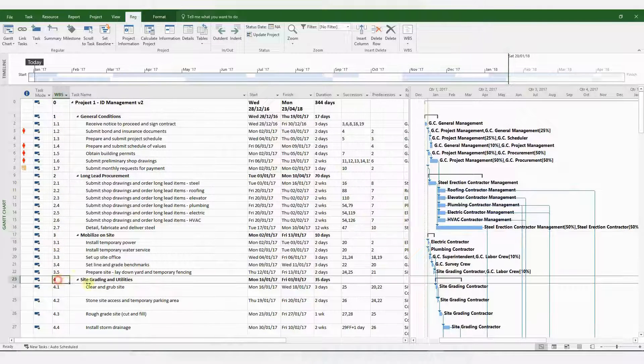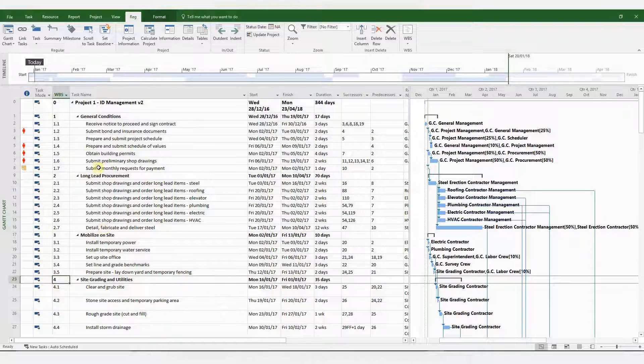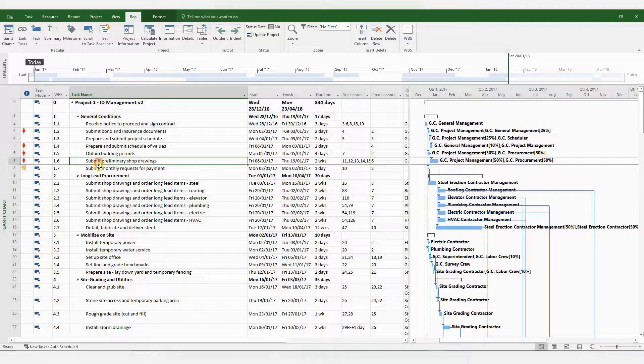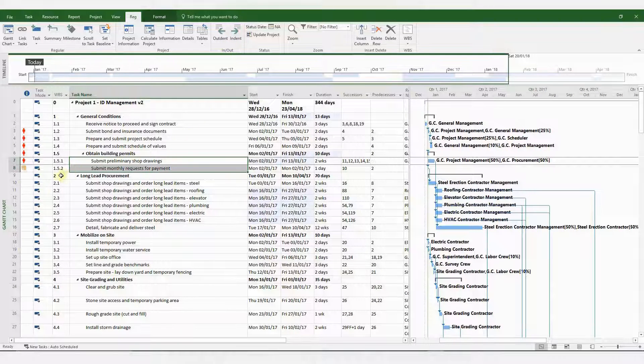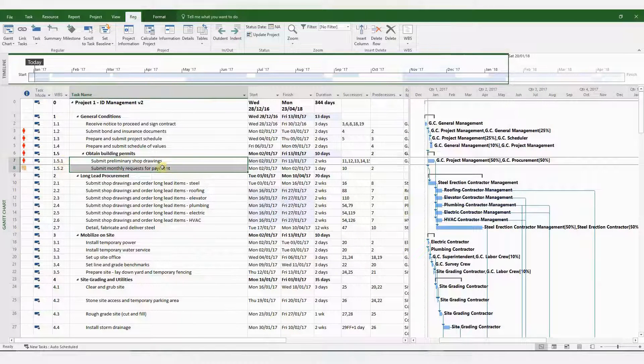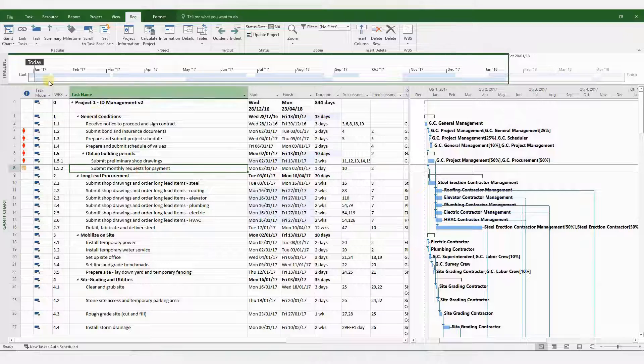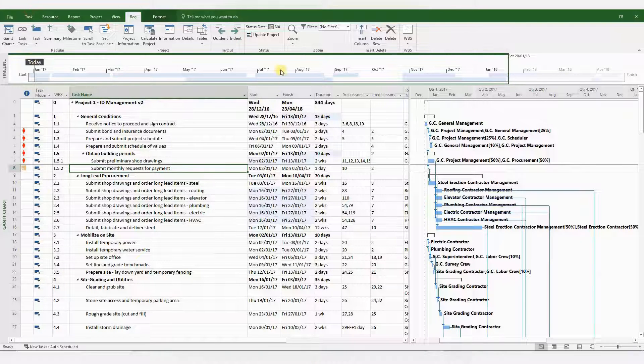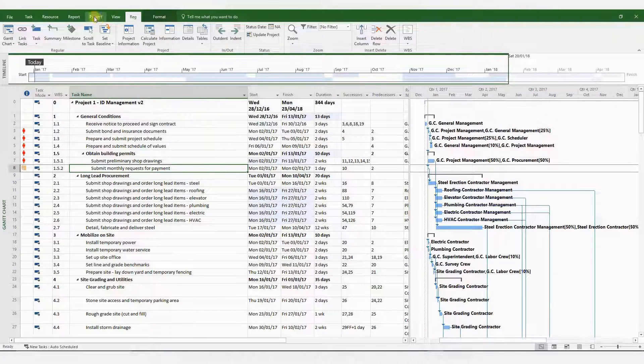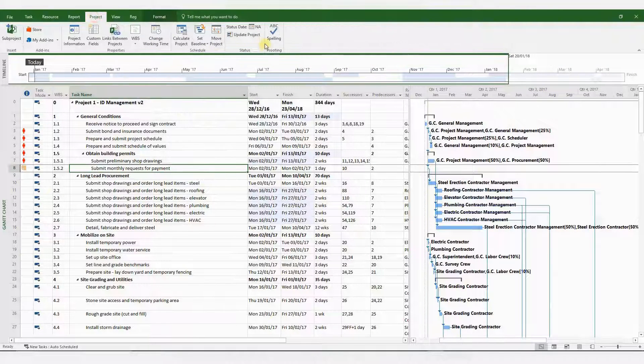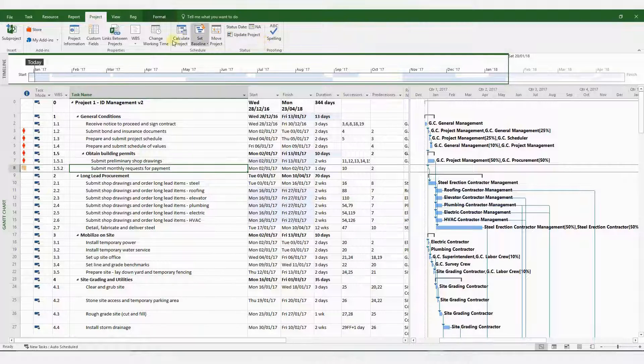For instance, if I indent a few activities, it inserts sub WBS codes. 1.5 has been converted to 1.5.1 and 1.5.2 for subtasks.